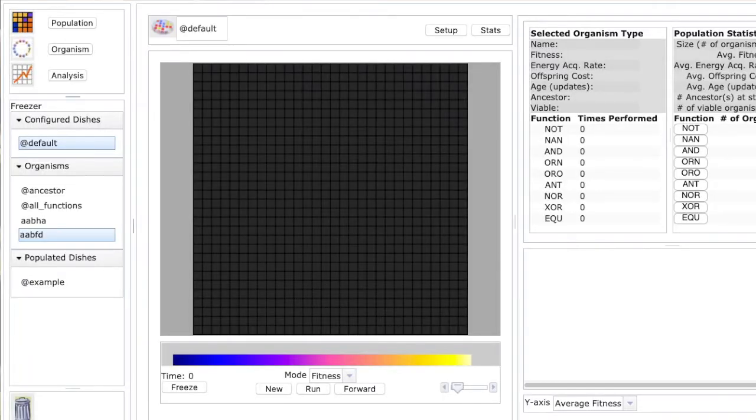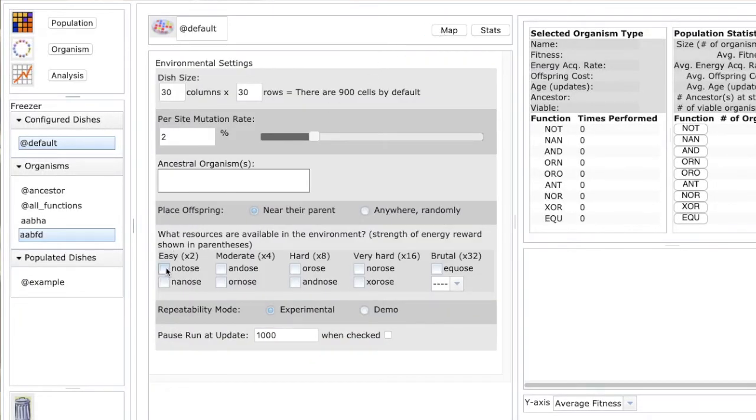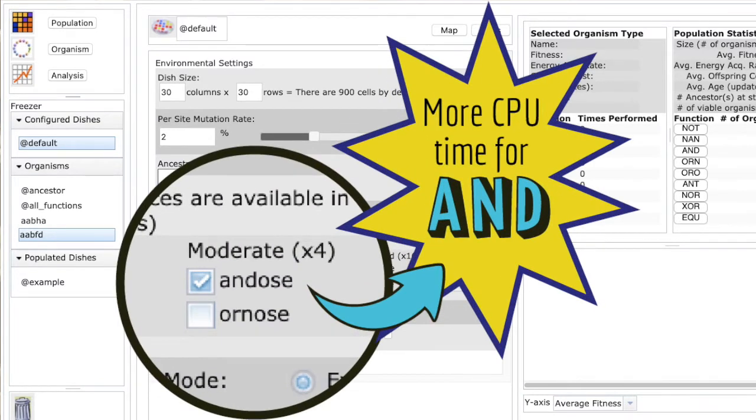In AVIDA, you can actually decide which functions to reward with CPU time or not. The scientists named them resources and put an -os on the end of each function name, like it's a sugar that the AVIDians can eat. Nobody's writing these computer scripts — they're just copying themselves and randomly swapping out some operations for others. And if they can perform a Boolean function, they get more CPU time and outcompete the other scripts. It's natural selection, just in your computer.